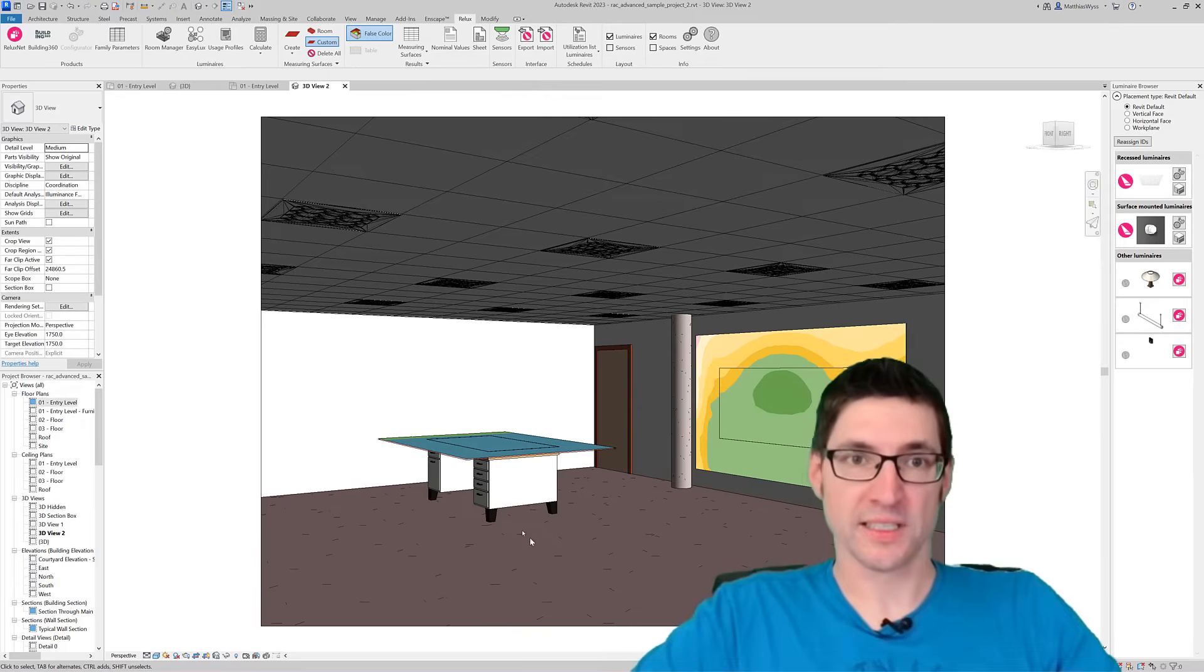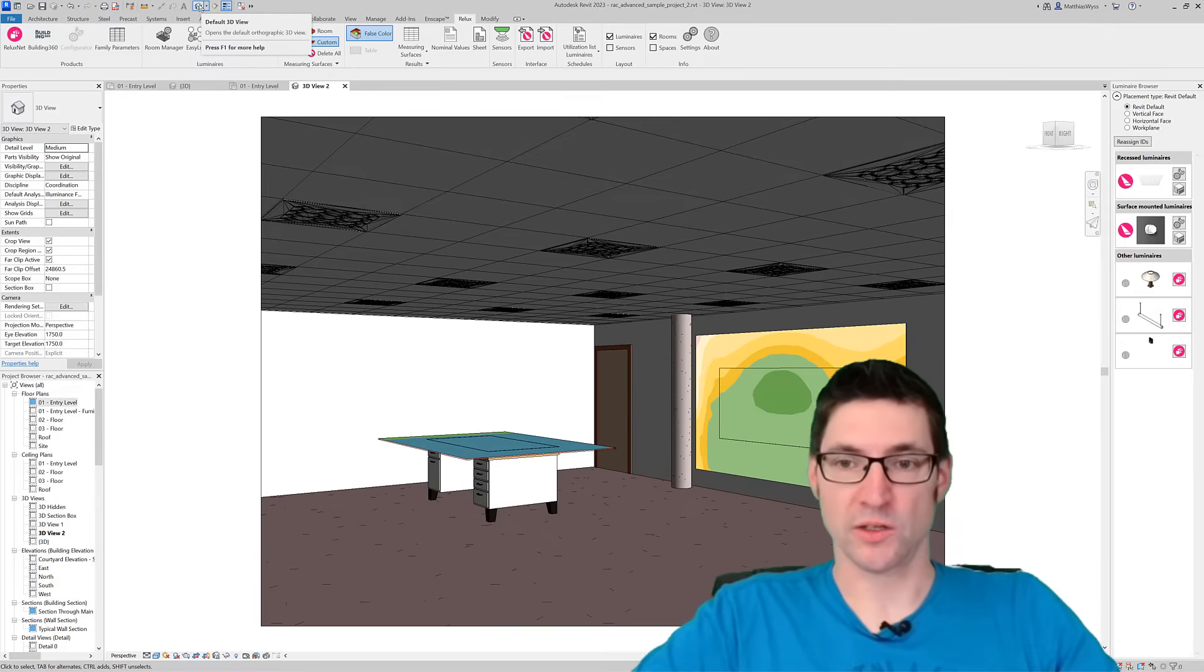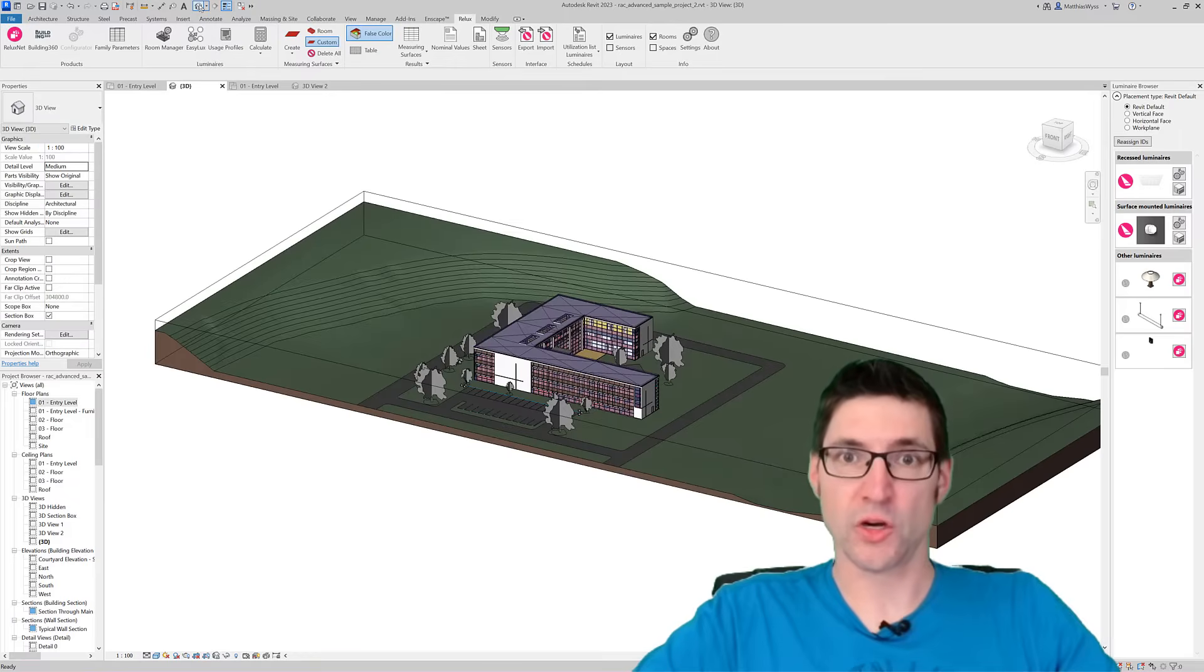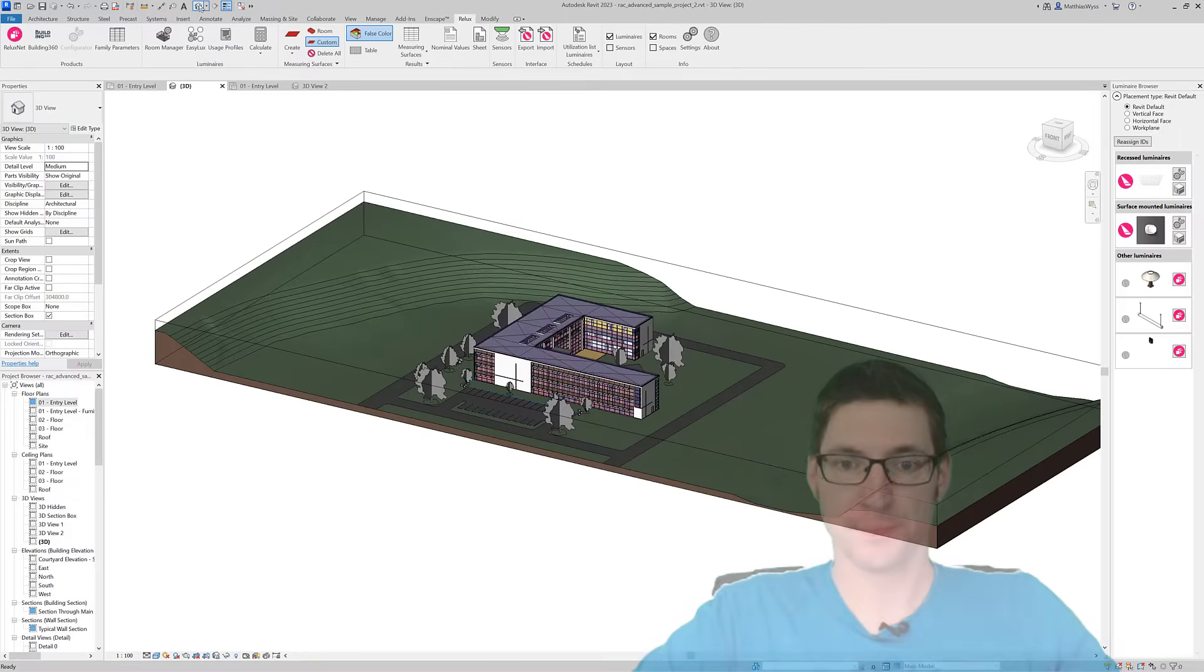For exterior scenes we also did a few improvements which I'm going to show you now.